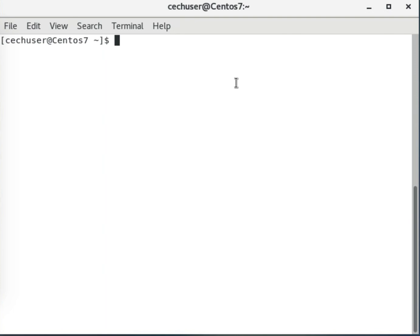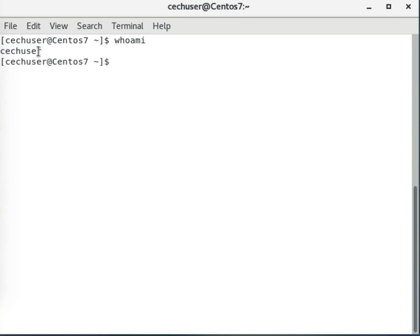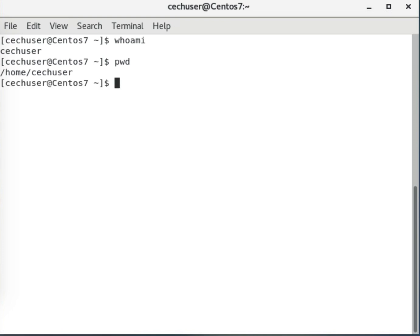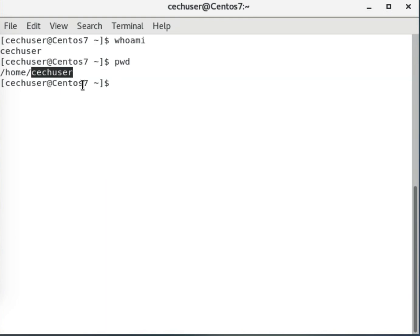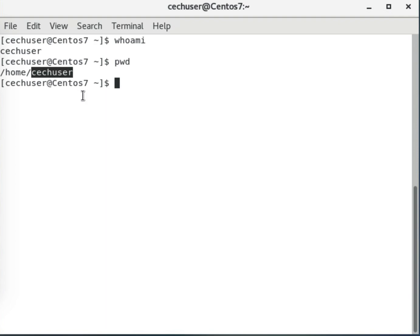Hello, in this video I will talk about file permissions. First of all, let me see who I am — I am CCH user, so this is my username. Let's see where I am: I type the working directory and it says home. The CCH home directory is the home directory of this user, so when I say my home directory I am not talking about just slash home.